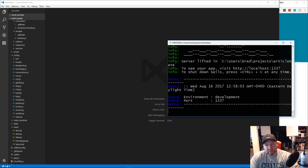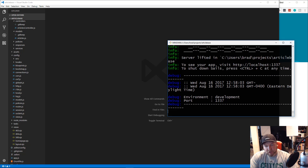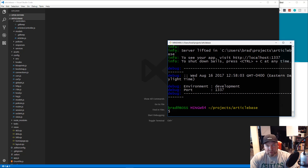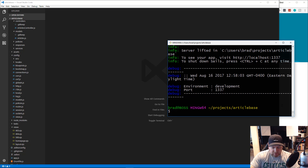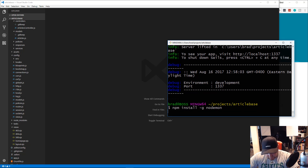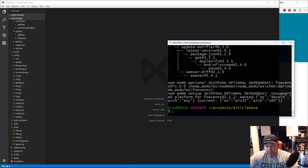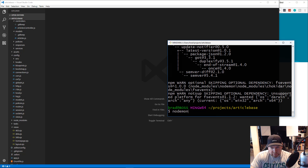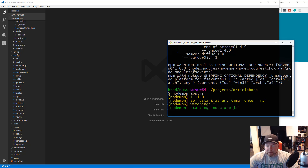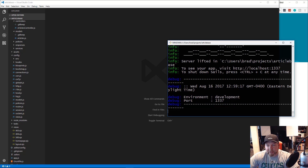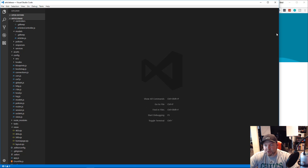Instead of restarting the server manually every time, we'll install nodemon globally with 'npm install -g nodemon'. Then we run 'nodemon app.js' and it starts the application and continuously watches it, reloading whenever we save — just a shortcut so you don't have to keep restarting your server.